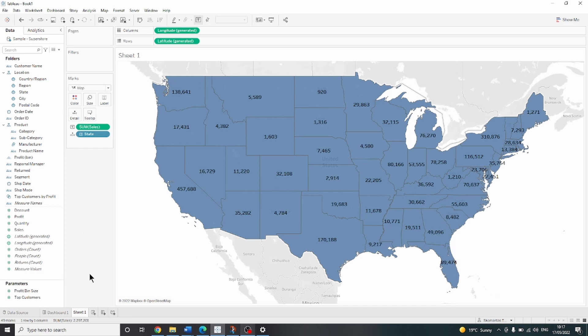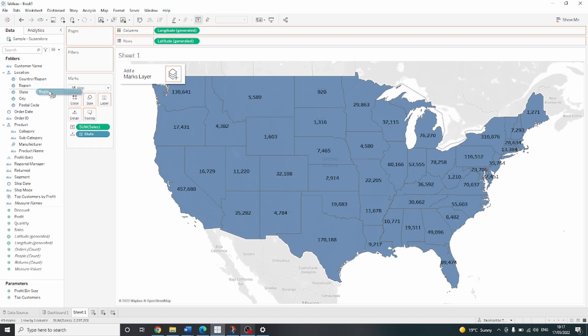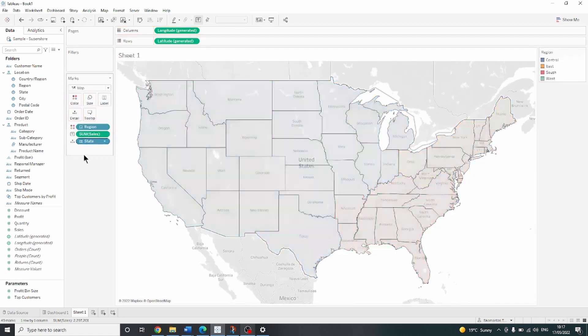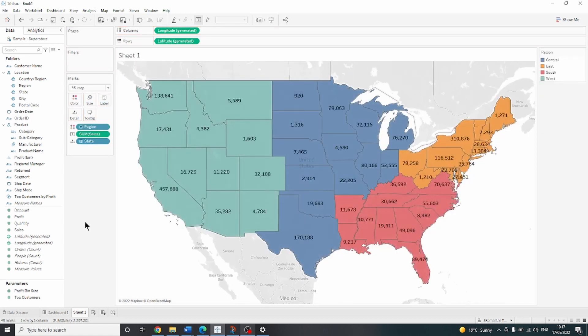But what if we are also interested in sales by region and not just sales by state? First of all, let's drag region on color to see what different regions we have. And this is where order of operations becomes important.